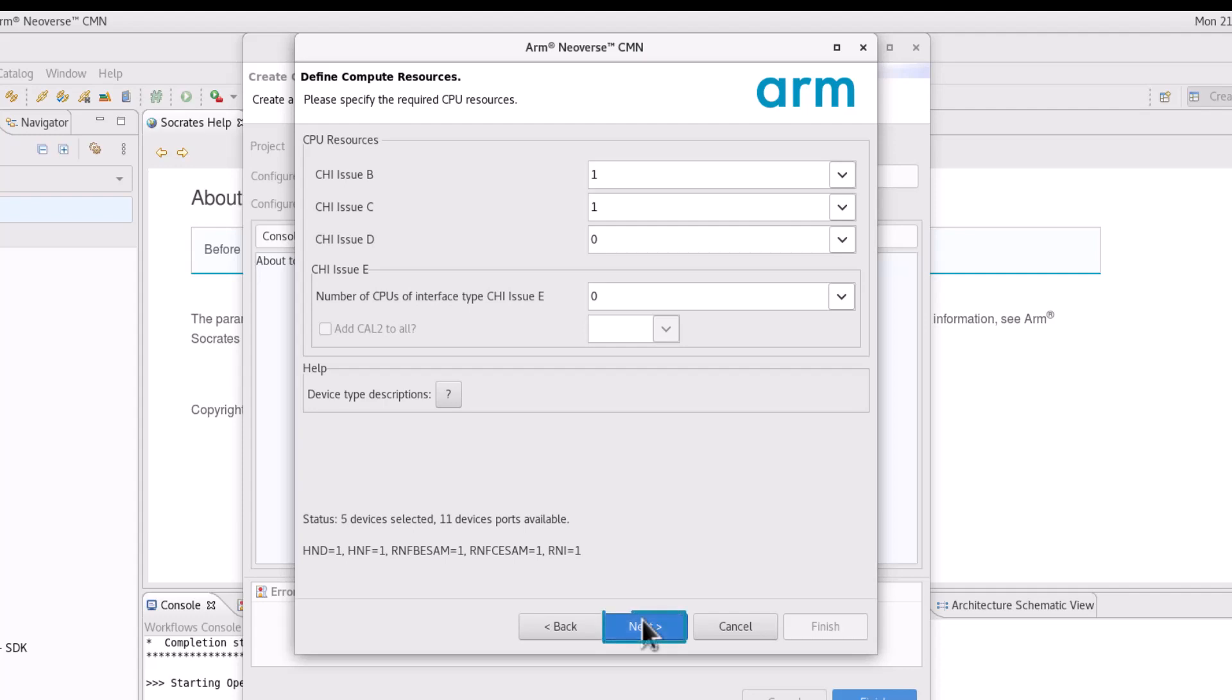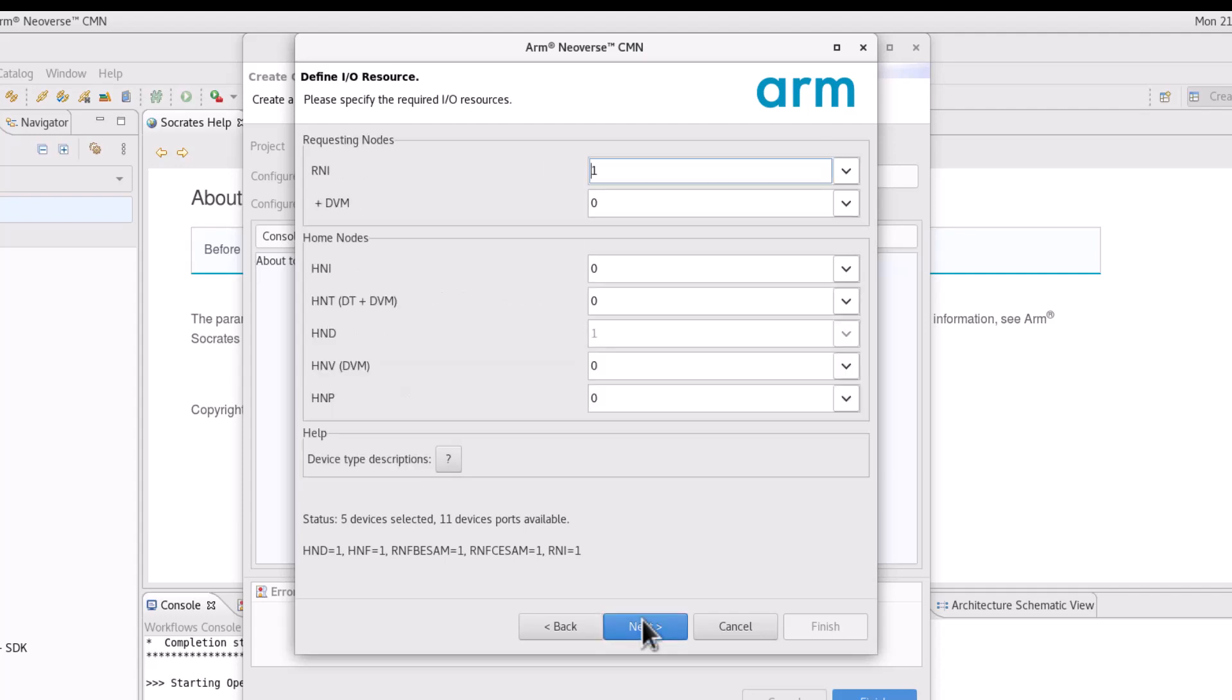On the next page, configure the number of I.O. resources of your mesh.